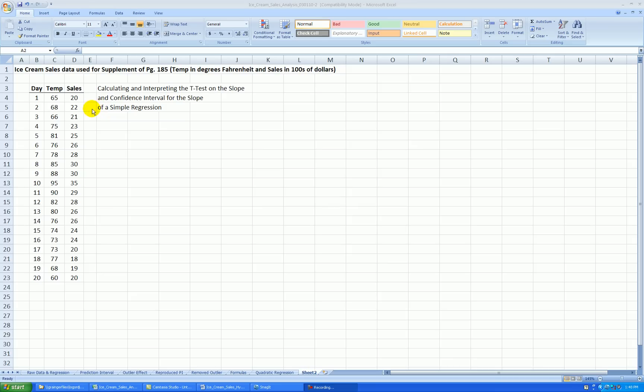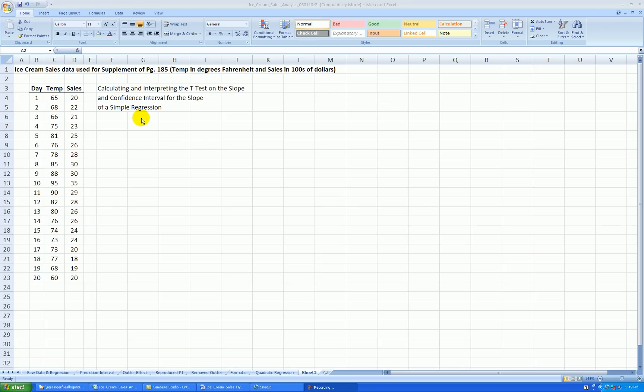As before, we're using the same data on ice cream sales in hundreds of dollars. The data is a time series over 20 consecutive days in the summer. We're using high temperature of the day as our predictor variable to help us understand the changes in the ice cream sales. Again, we are ignoring time. We're analyzing this as a cross-sectional data set, even though we know it is time.